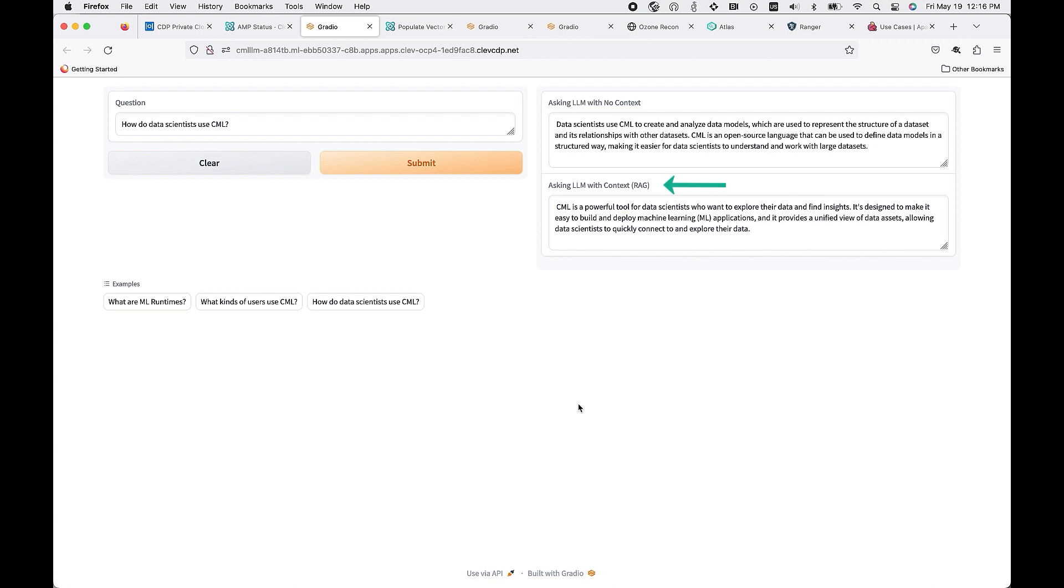This is where you have the power as an enterprise to add in your additional context. And as I showed earlier, you're able to upload that context within your own private cloud, keep that information within your enterprise.